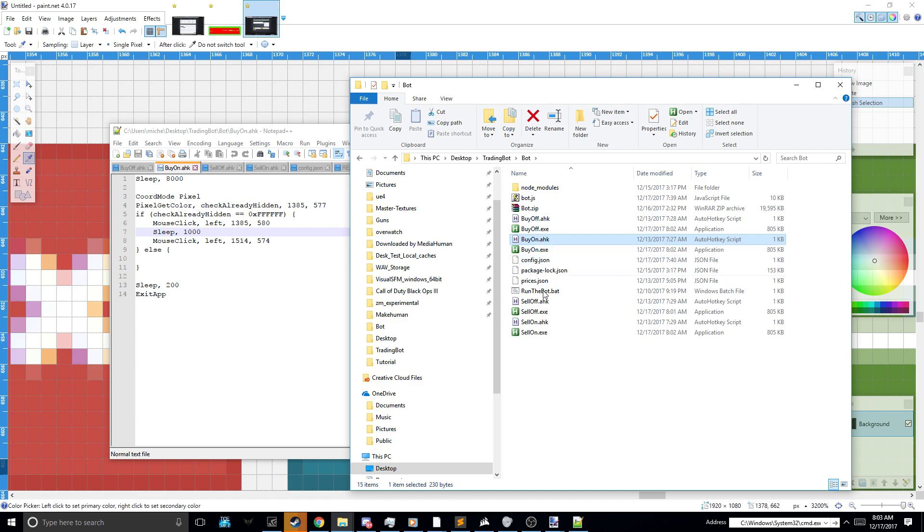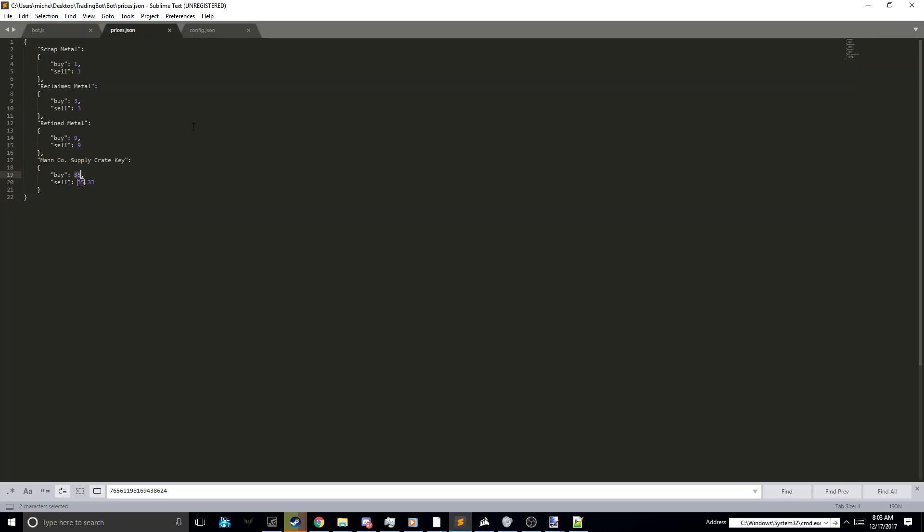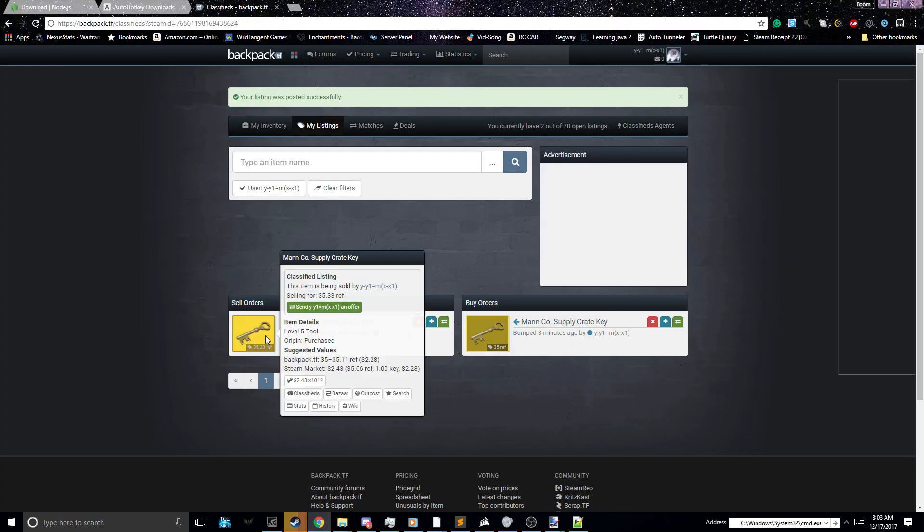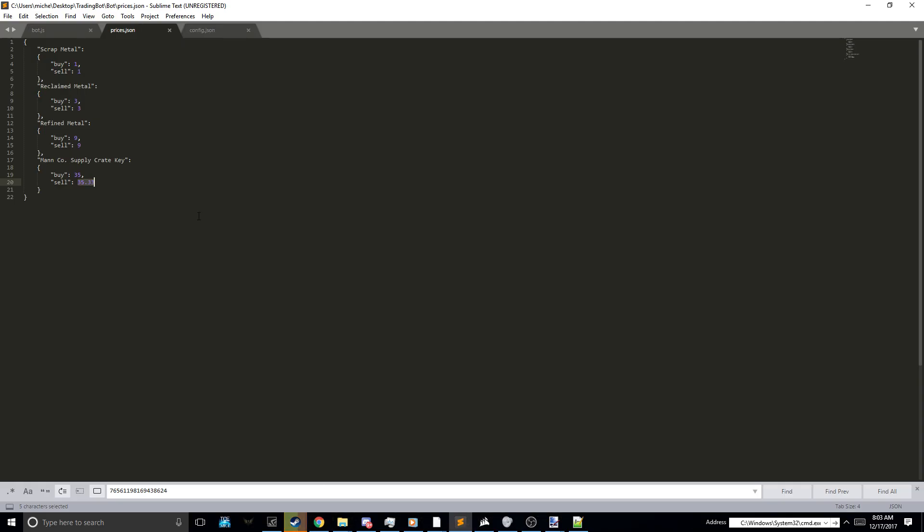Next, you have to go into prices.json and you could set the buy price and the sell price for your keys. Make sure that it's the same as the buy and sell orders on backpack.tf, so your bot can understand it properly.